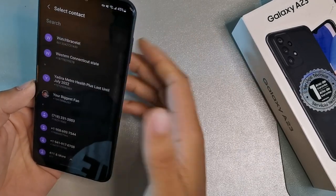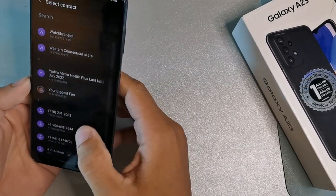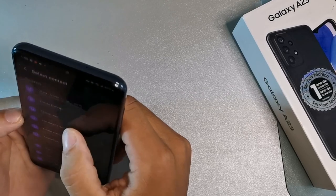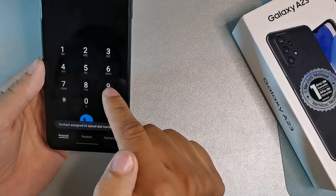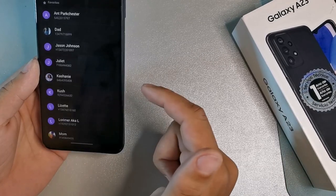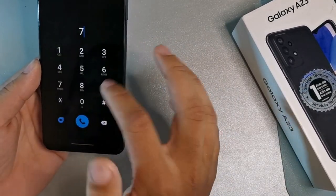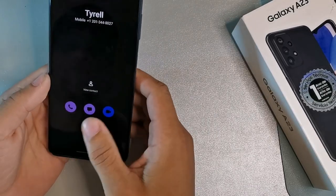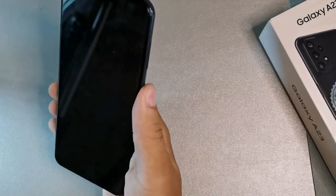You can designate a speed dial for that specific person. Once assigned, if you long-hold that number — say number seven — it's actually going to dial that person's number. You can do this with nine different contacts in your smartphone. Just long-hold the number, assign the contact, and you'll be able to call that person really quickly.